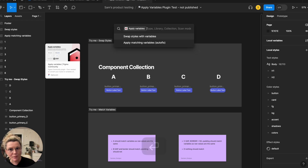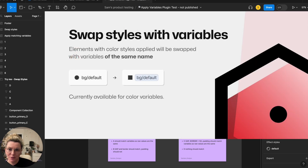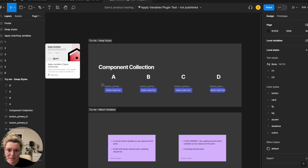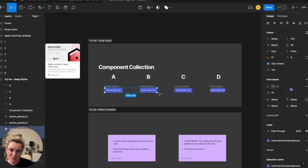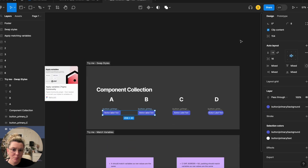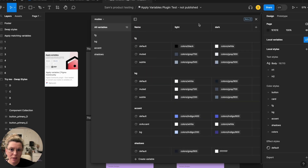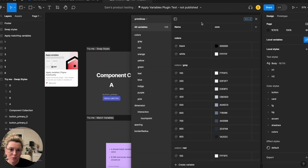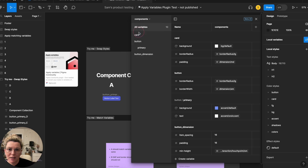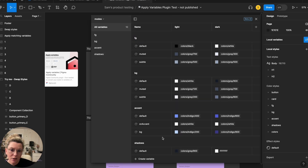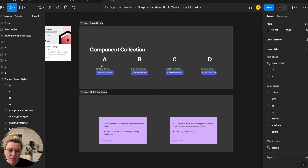I'm going to apply variables using the command line style interface. I'll select 'swap styles with variables' for this first option. I have local variables with components, modes for light and dark, and primitives. The button elements have colors referencing the modes, and I want to change them from styles to variables so I can use mode switching.